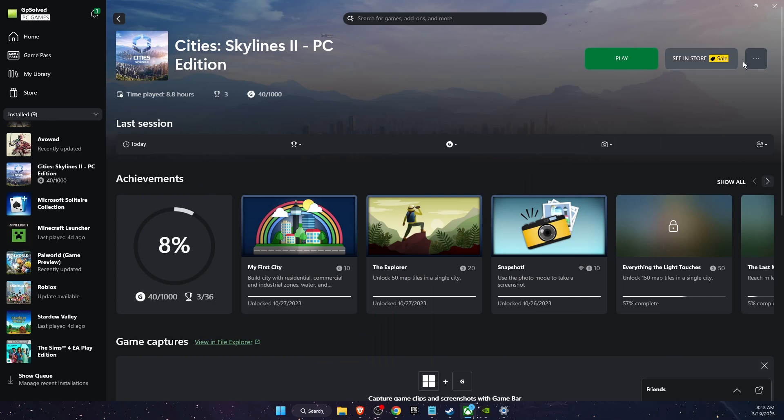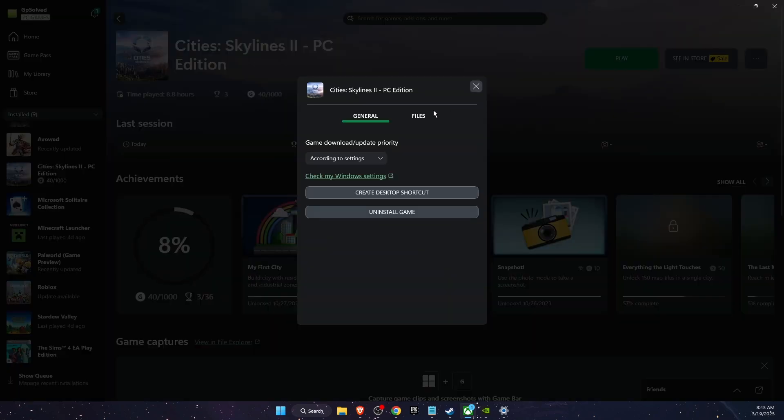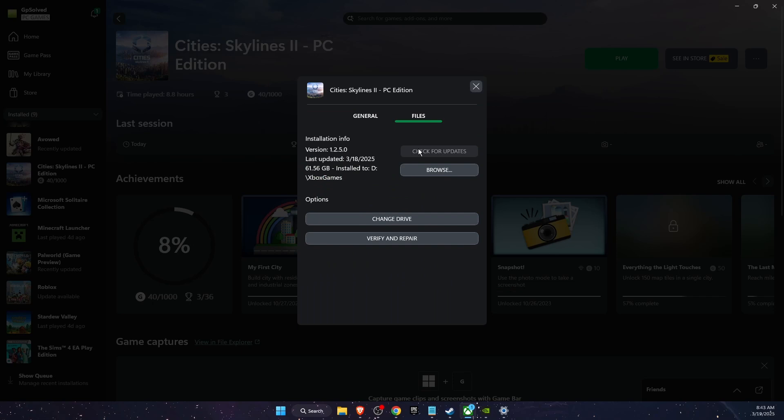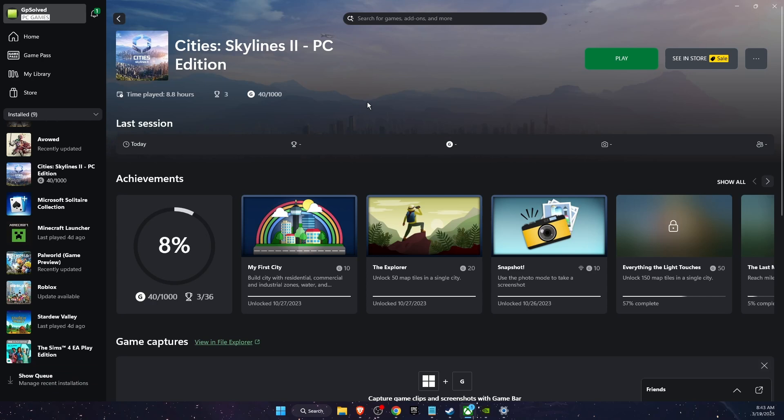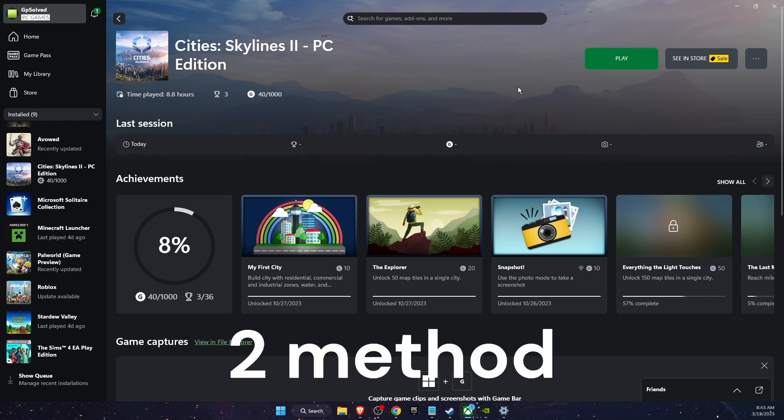To check game updates, you can go here and click Manage, and here you will see the Check for Updates option. Or you can go ahead and manage recent installations and there you will find it.